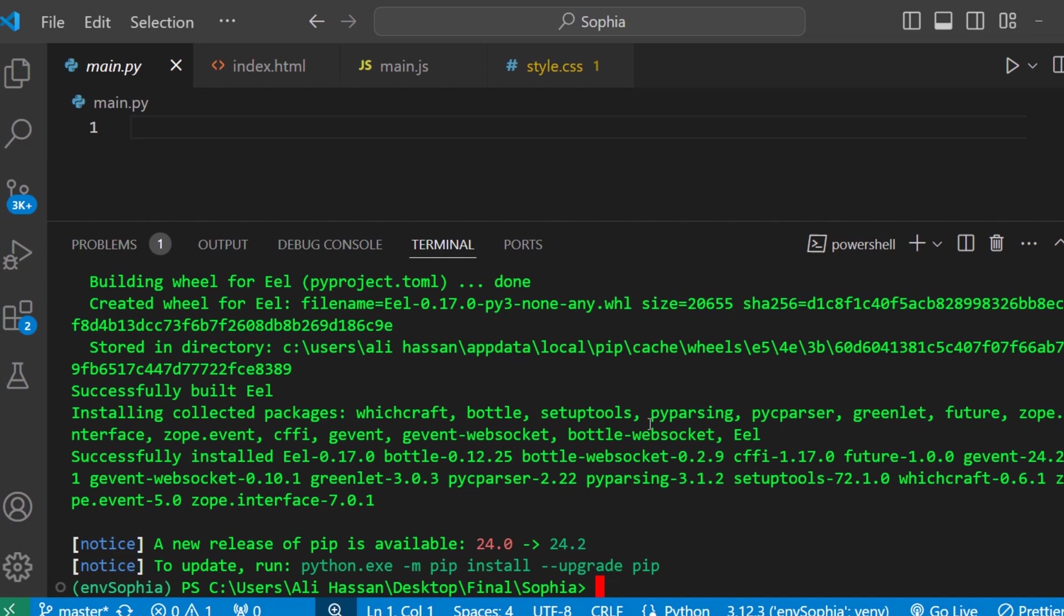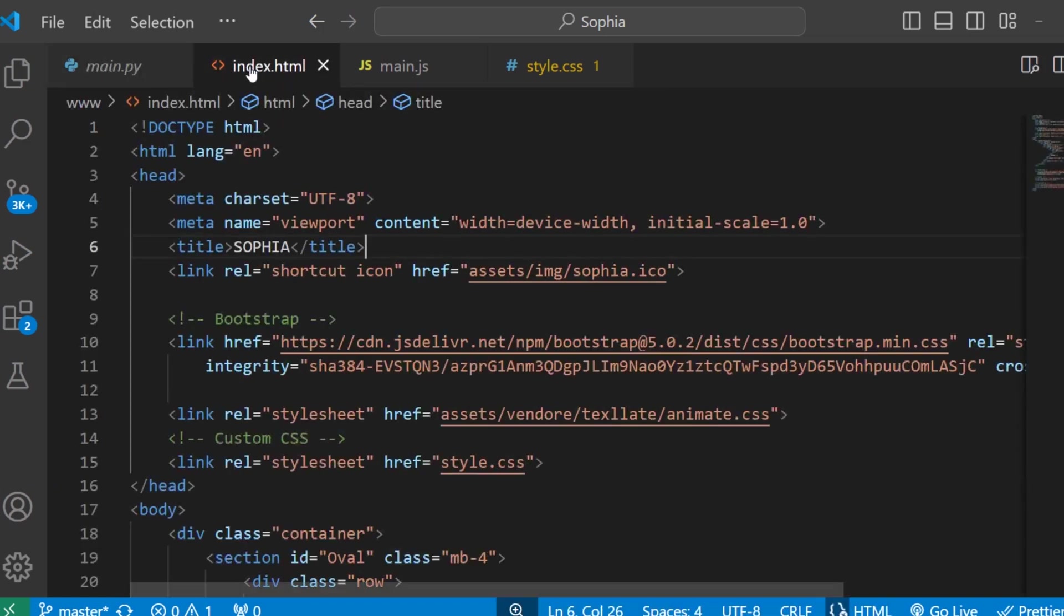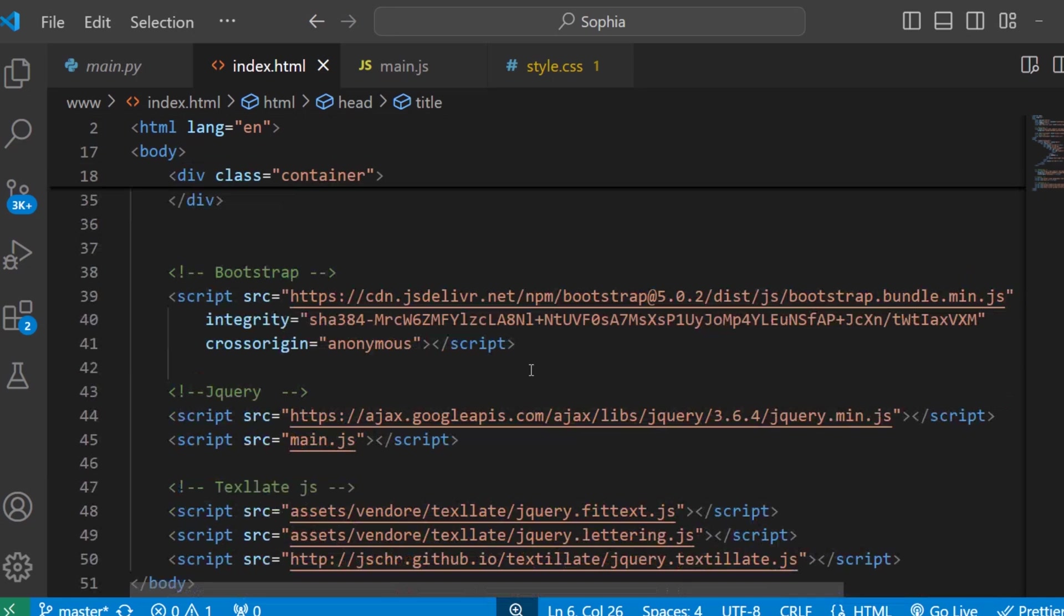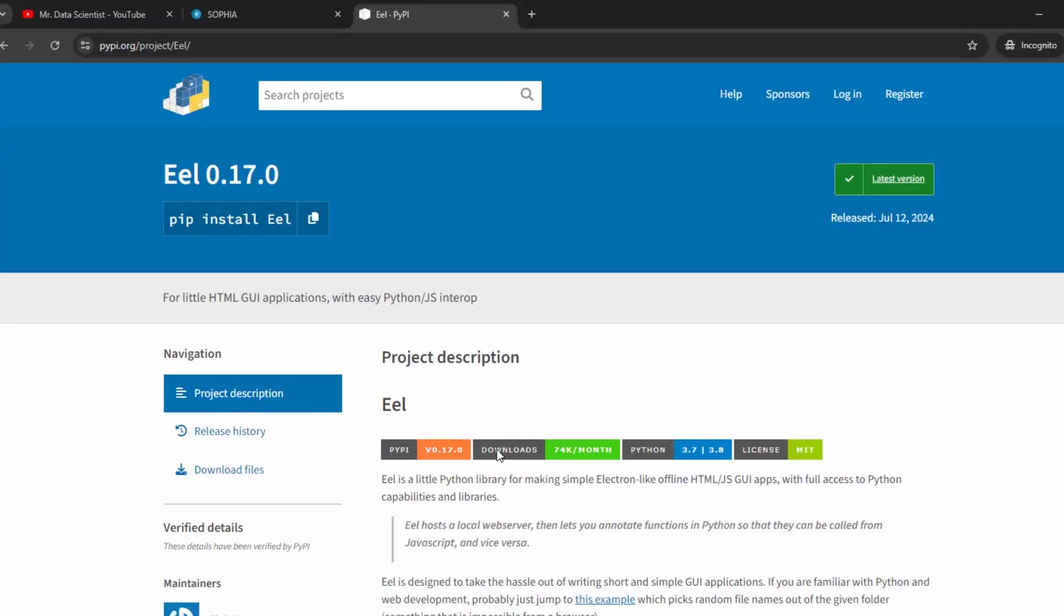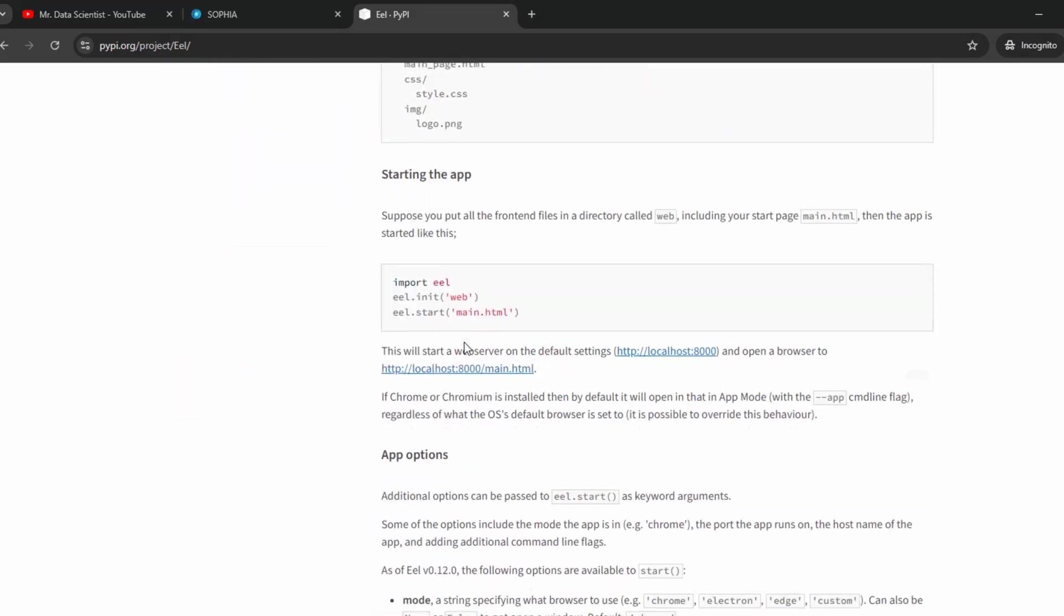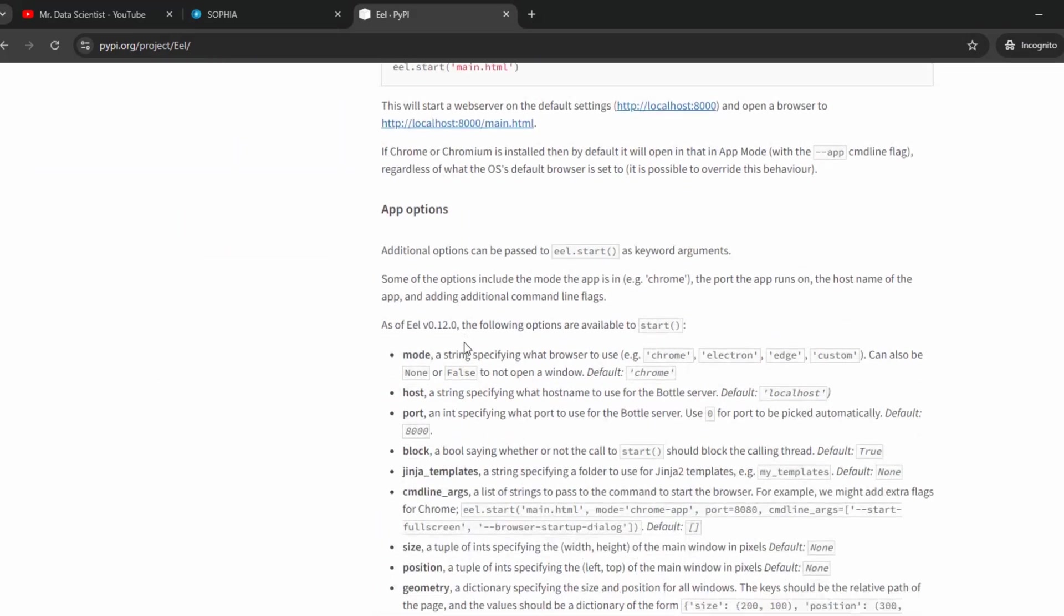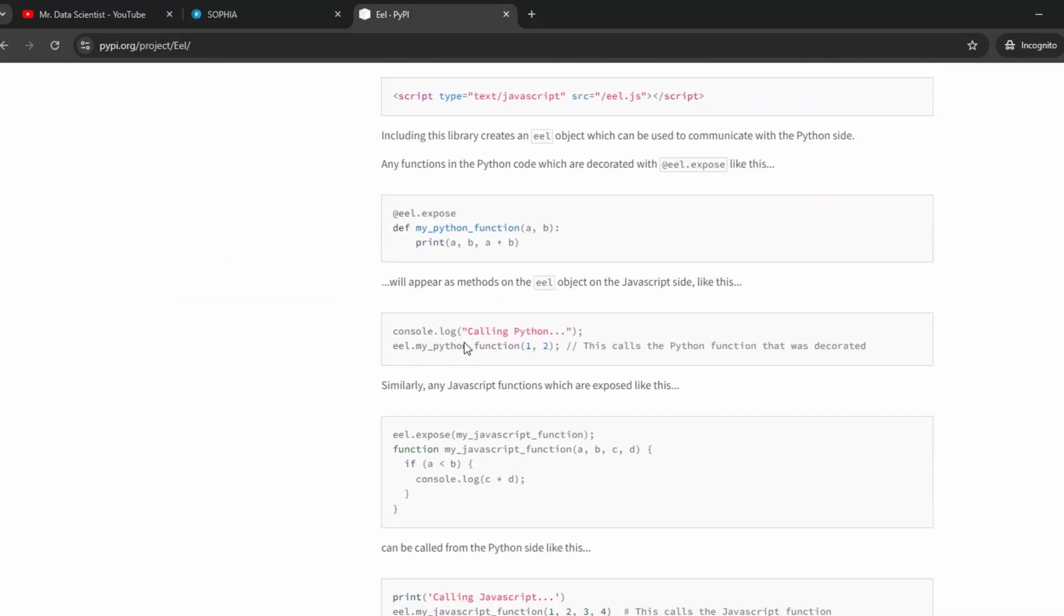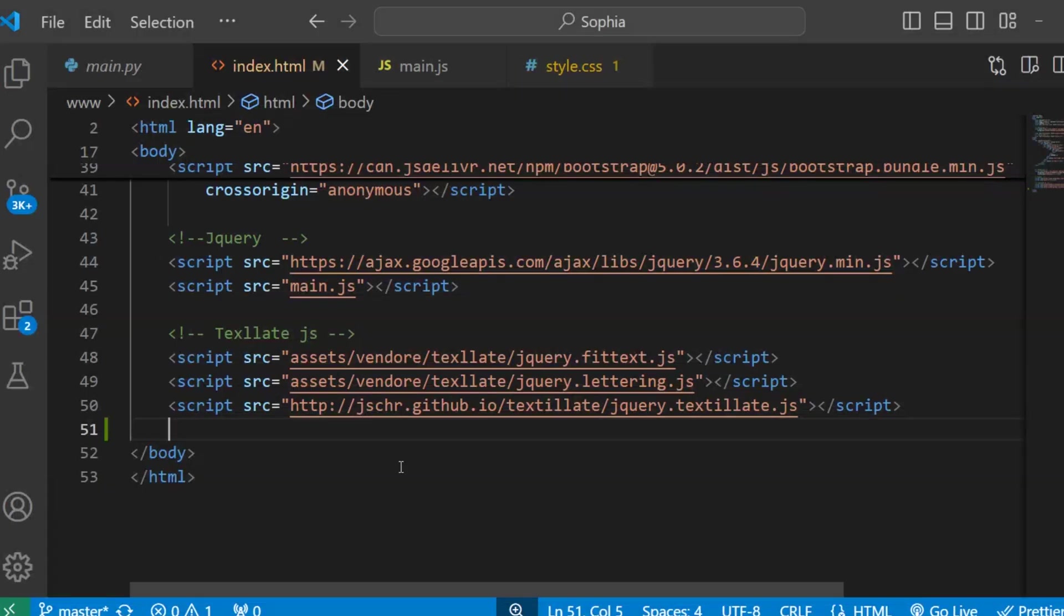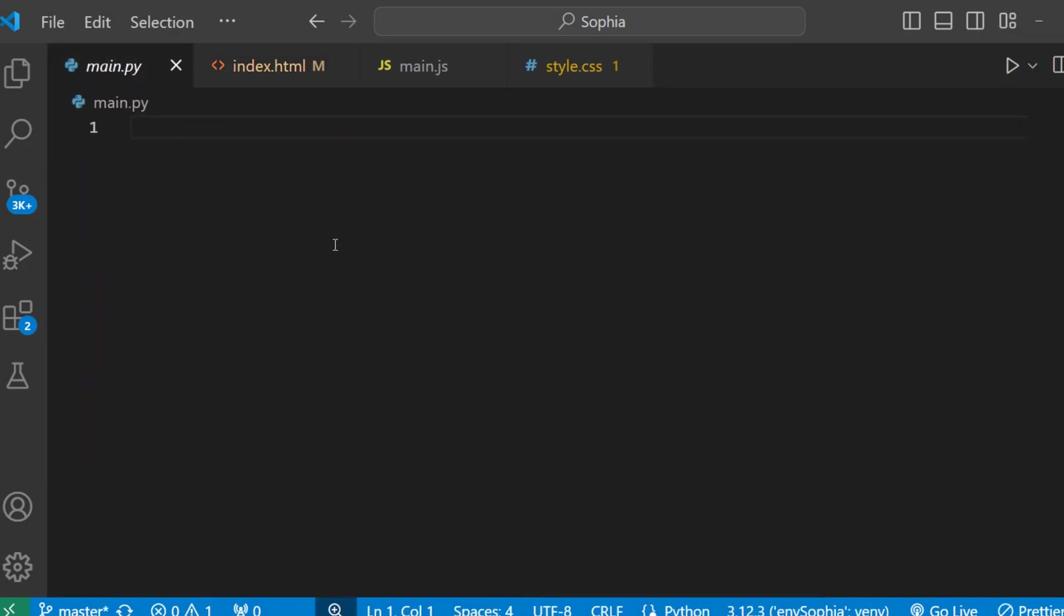Now let's link our frontend with the backend. First kill the terminal. And here open your HTML file. And in this file we need to add a script. And here check the documentation. Here copy this tag and paste it in index.html file.